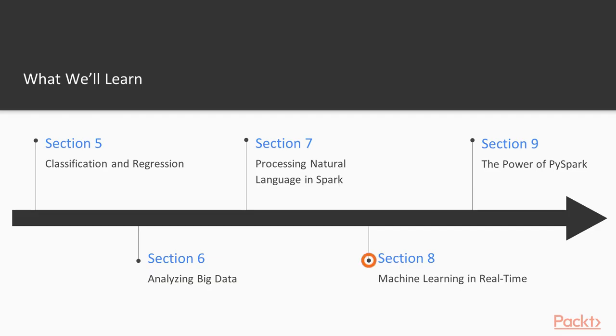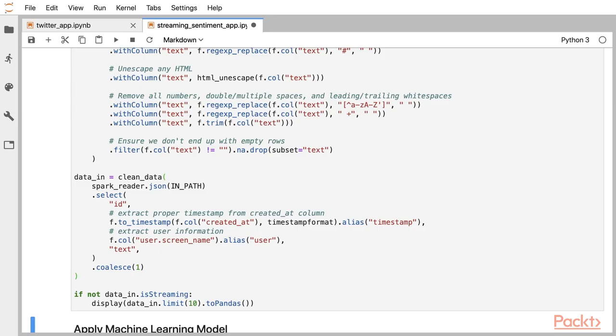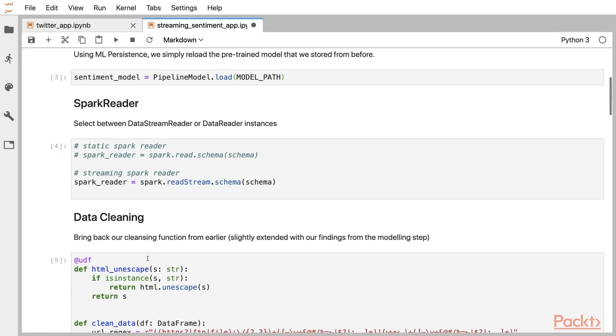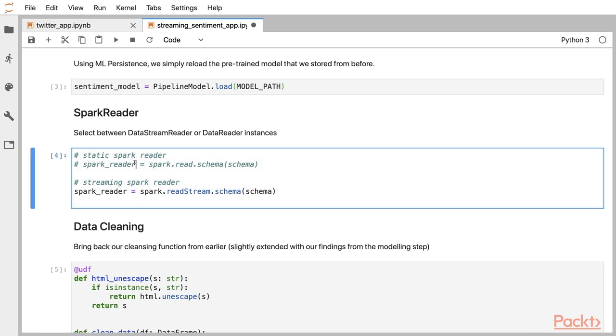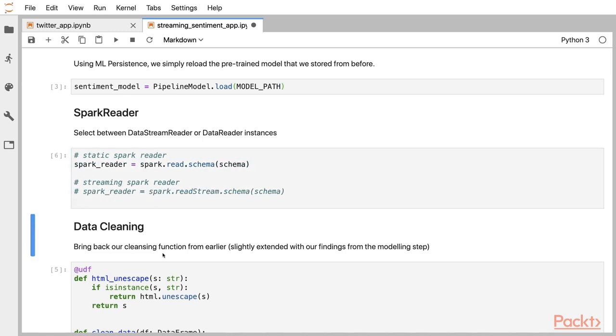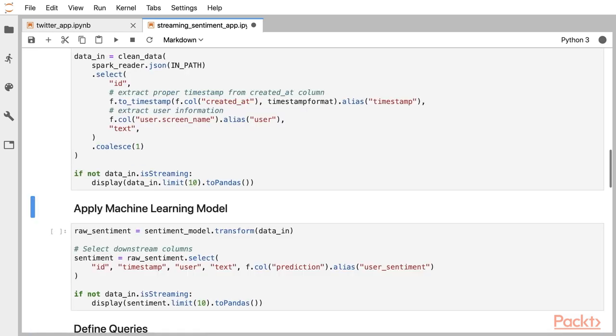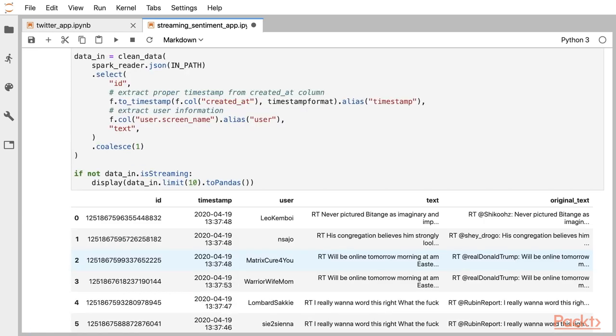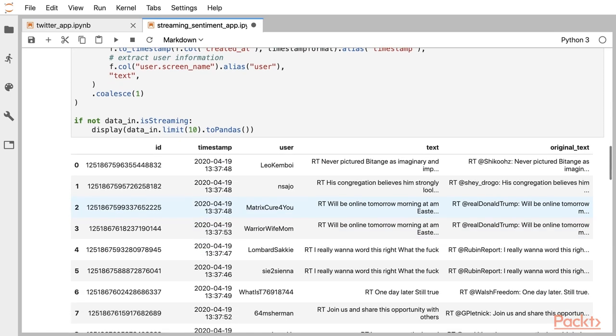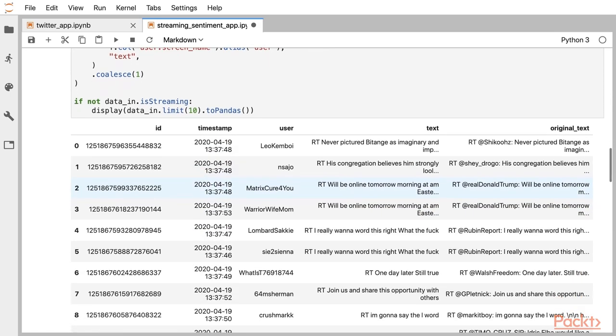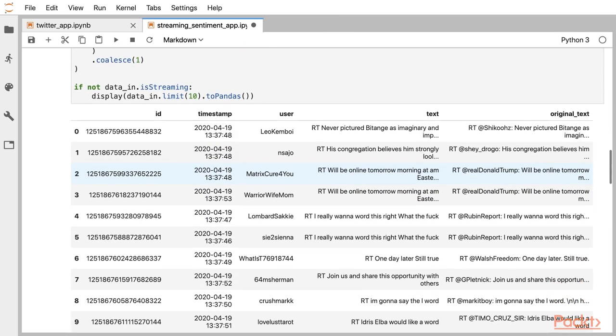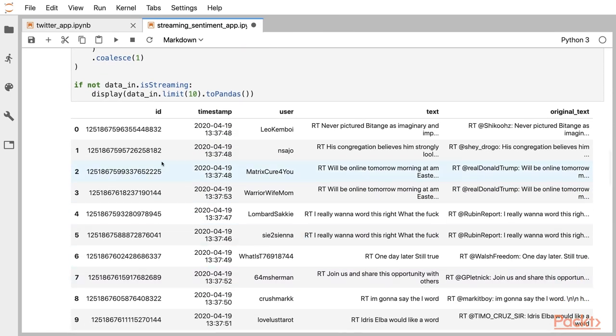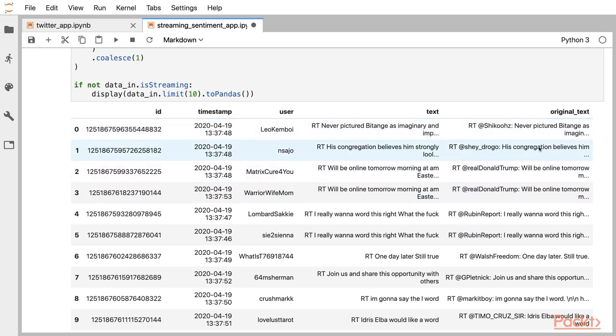In section 8, Machine Learning in Real-Time, we will finish the journey toward building a streaming sentiment analysis solution using natural language processing and Spark streaming. We will be exploring the Twitter API and learn how we can use it to stream tweets in real-time. We will focus on understanding Spark streaming, how it works, how to manage streams, and how to convert between static and streaming applications. Finally, we will round off this section by putting all we have learned and prepared together, and finally assemble a real-time sentiment analysis solution.